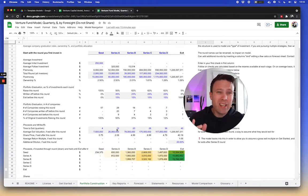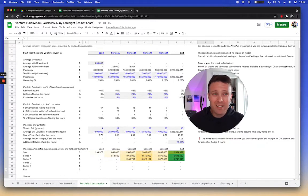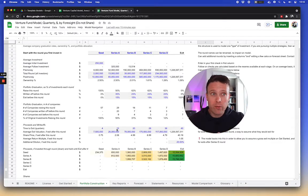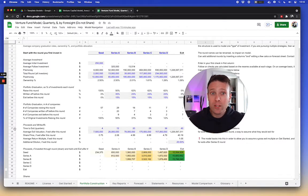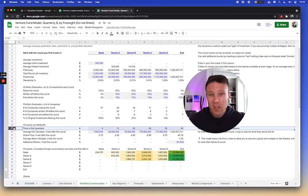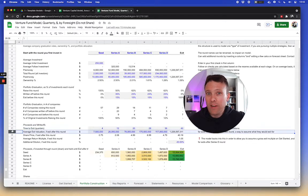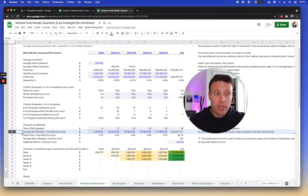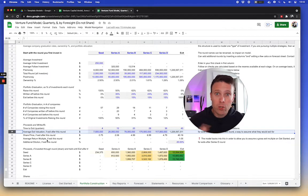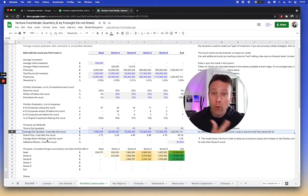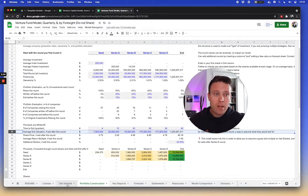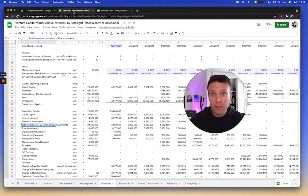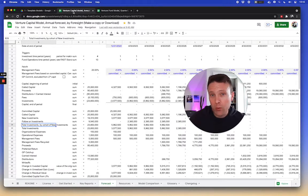But they capture kind of the same thing, right, to say there's a certain portion of companies are going to exit each different round at certain times, and at certain values, and I use that same sort of structure to come with the same idea of creating a distribution forecast of proceeds from there. Now, once you have a forecast of proceeds, the next step is, okay, cool, what does the fund do with it?